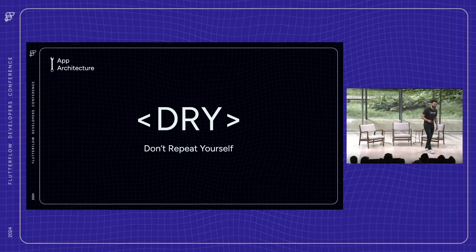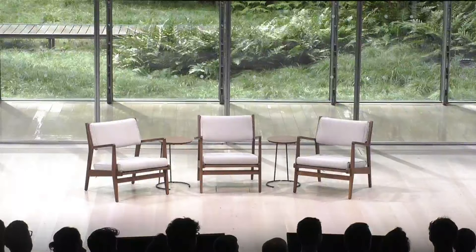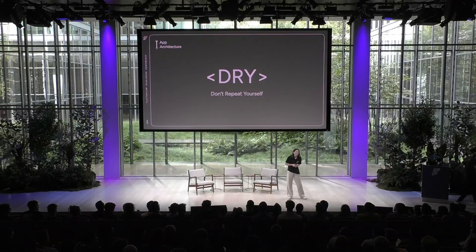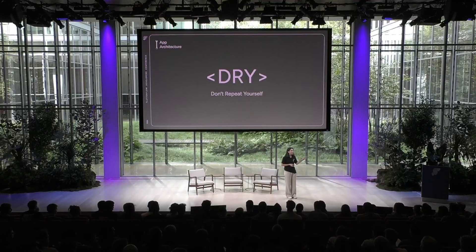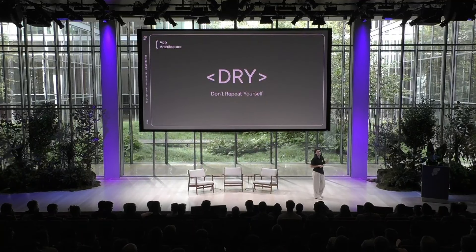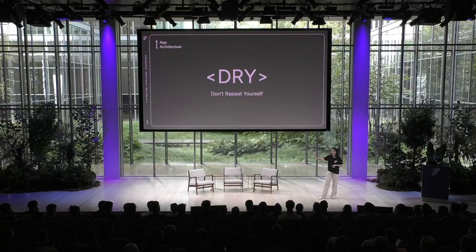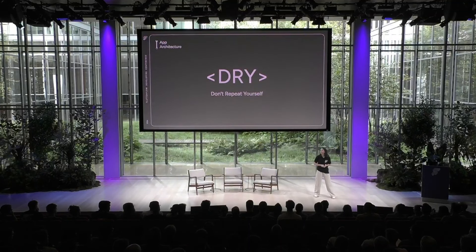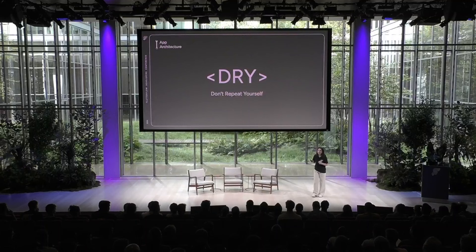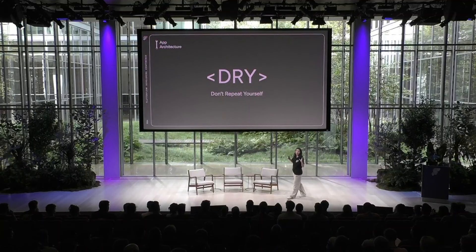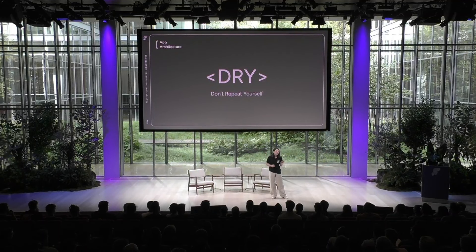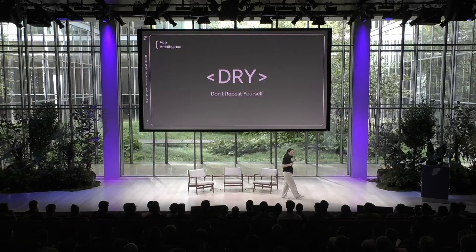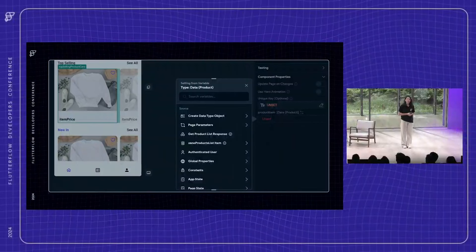And with that, I'll hand it back over to Leah to talk about best practices. So when I introduced app architecture, I said expressive UIs with best practices. We just talked about the UI piece. Now let's go over to best practices. So one of the core best practices when you learn software development is this dry principle. Don't repeat yourself. And that helps keep your app scalable and maintainable across your entire team. And there are a lot of ways that we can adhere to this principle when we're using Flutter Flow.